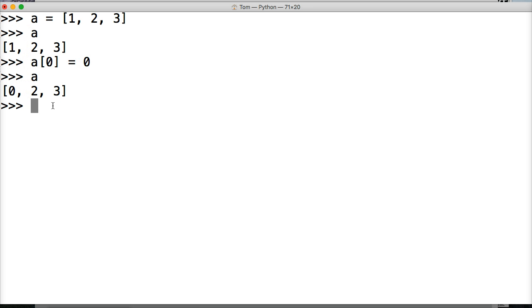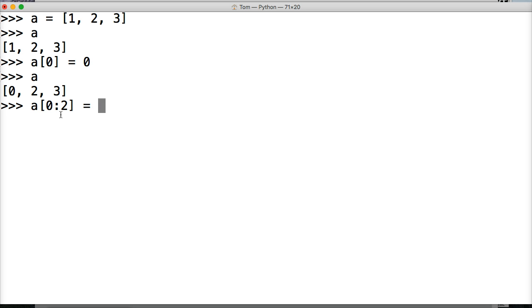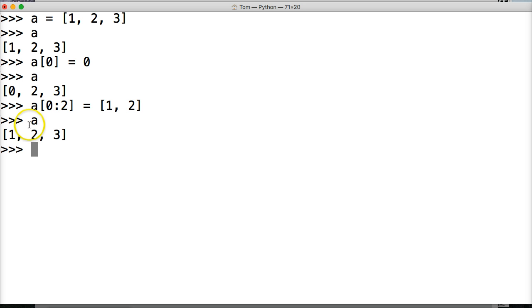Alright, we can also do slicing. Let's say we want to change zero and two to different numbers. So we'll do A square bracket zero colon two. So we're changing zero and two here, equal to, and we're going to do another list and we're going to say one, two. Square bracket, hit return, call A. Now we got one, two, three.